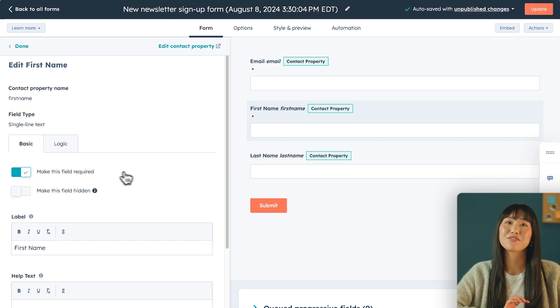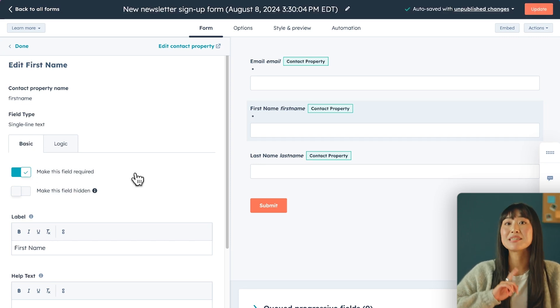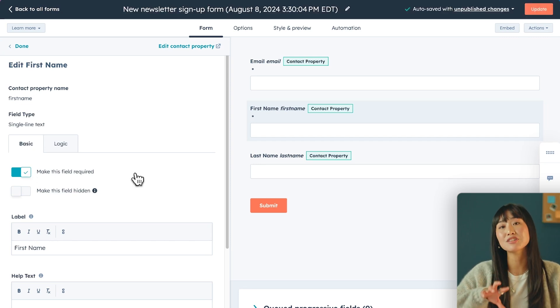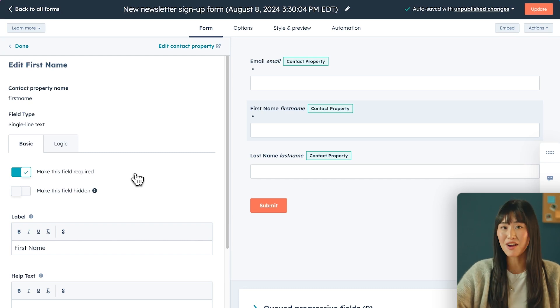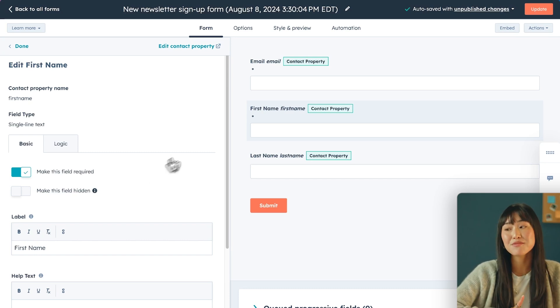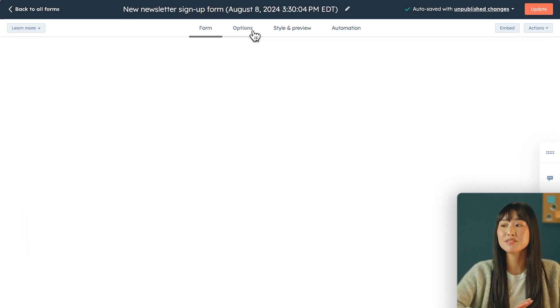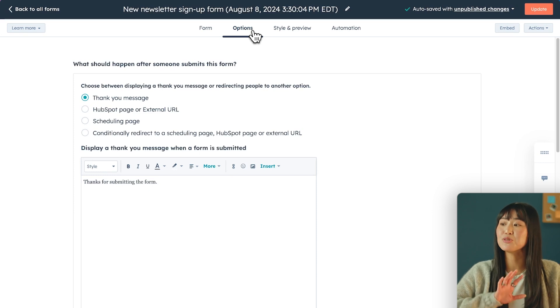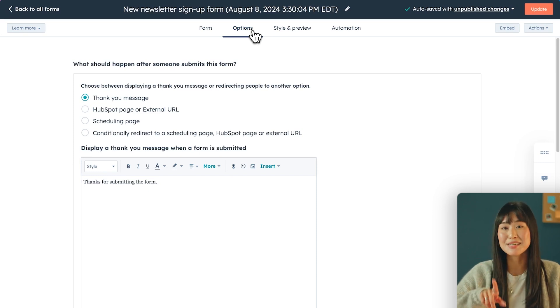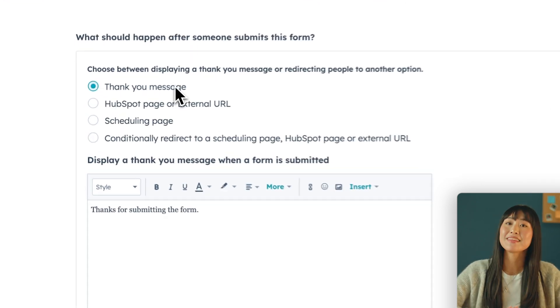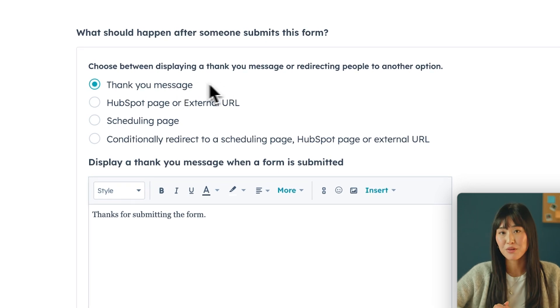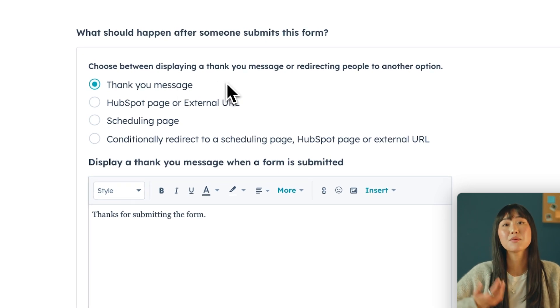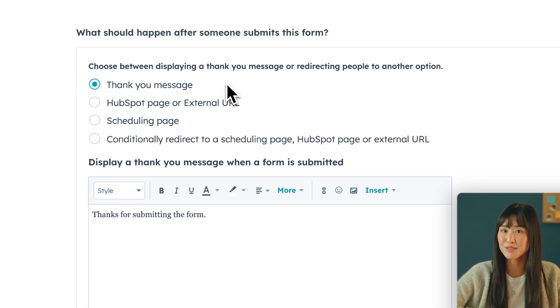Setting your first name field as required can be really useful as a marketer because it means that you can actually use the customer data when you're personalizing your emails later on. Once you're happy with the fields of the form, you can head over to the options tab and that's gonna let you choose what happens as soon as a customer submits the form. I think having a thank you message pop up is perfect, but you can also show a specific web page or redirect them somewhere else.